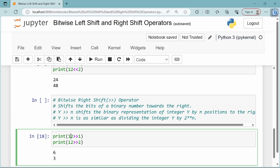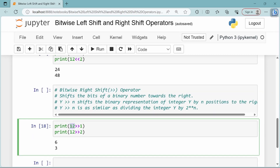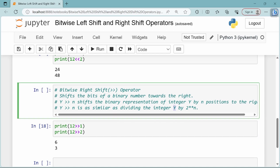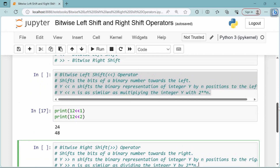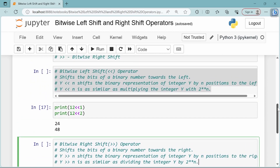So y right shift n is as similar as dividing the integer y by 2 to the power of n. This covers both right shift as well as left shift operators. Thank you.